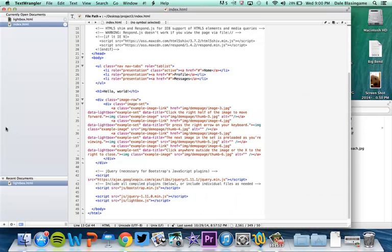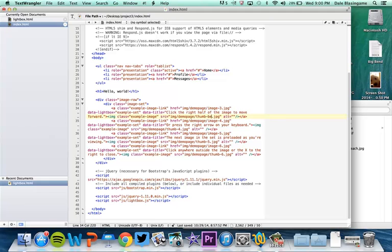So now I can go back to my code and what I'm going to do right here on this first one, instead of Thumb 3 here, this is going to be Thumb Beach. But also I just have it in my IMG folder. I'm not using the demo page folder anymore so I can get rid of that.